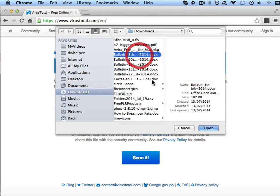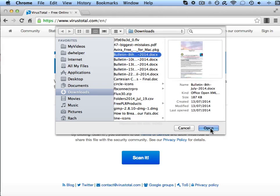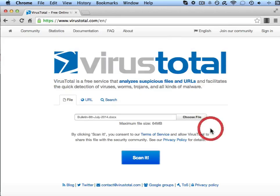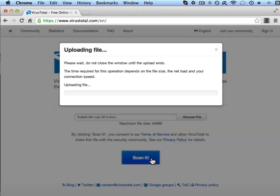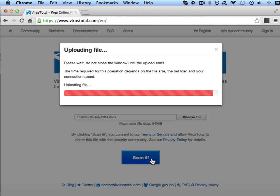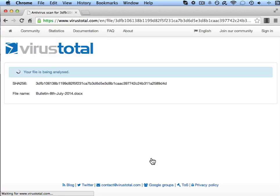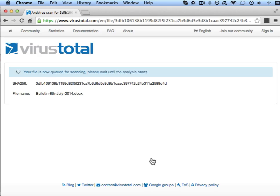I'm going to choose a Word document in this example, and then when that name has appeared there you just click on the big scan it button. That will now upload the file to the website and the website will then submit that file to the 50 something antivirus engines.